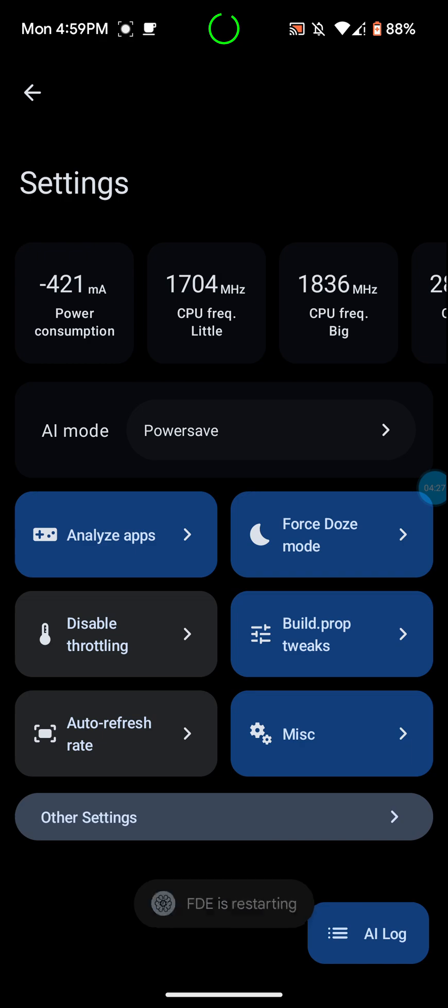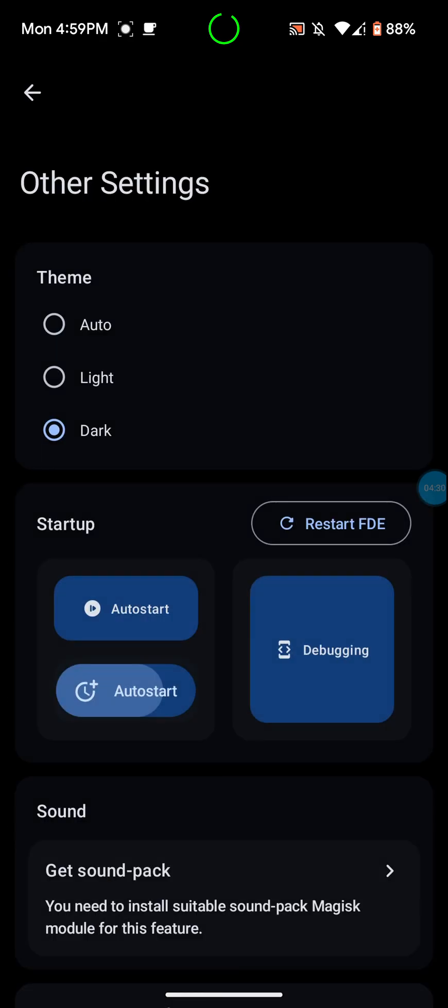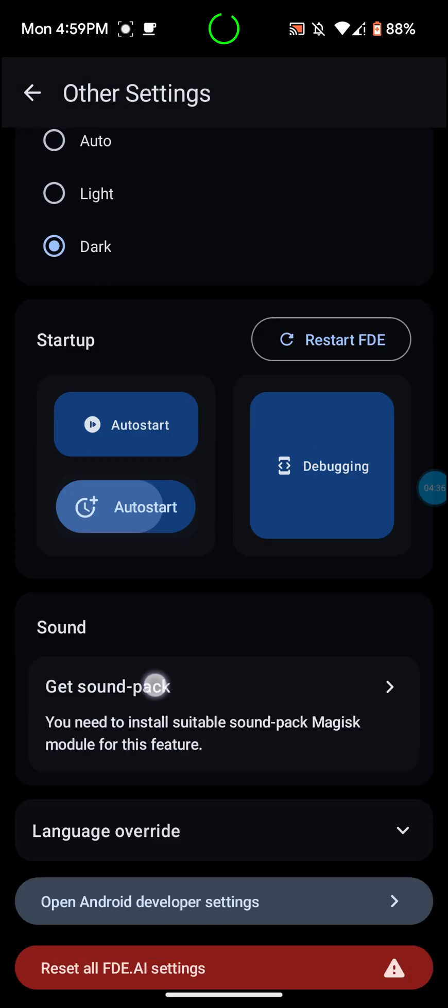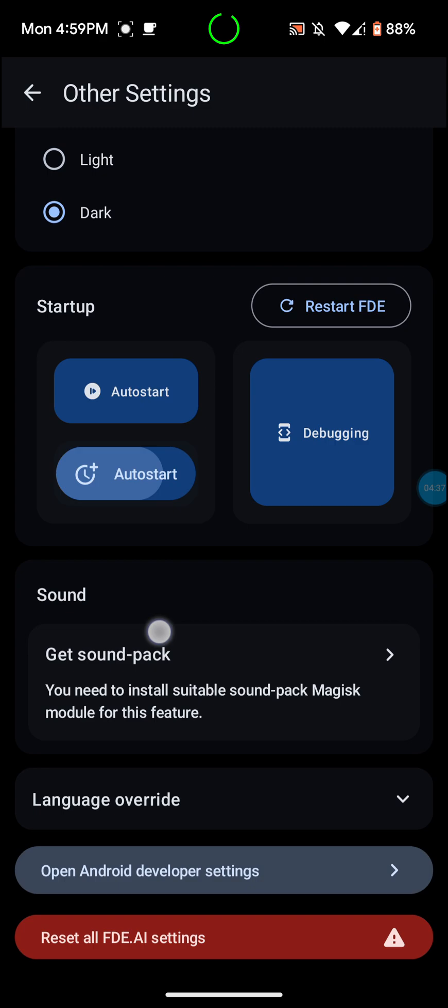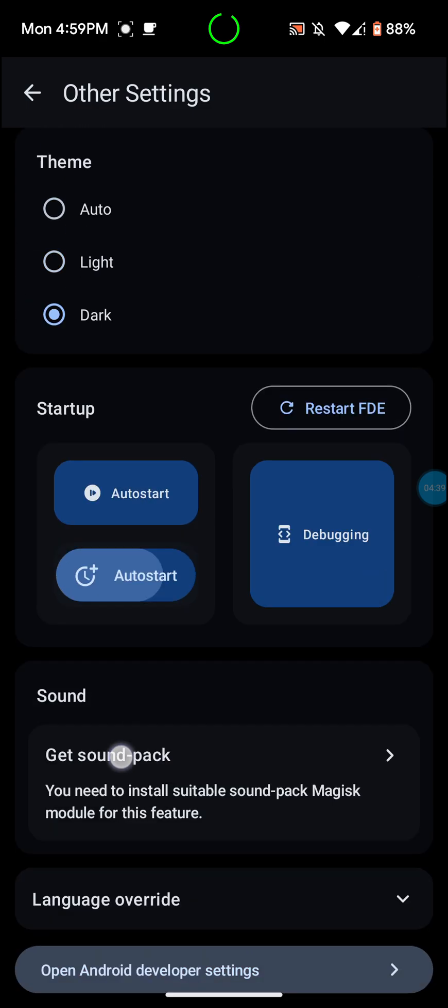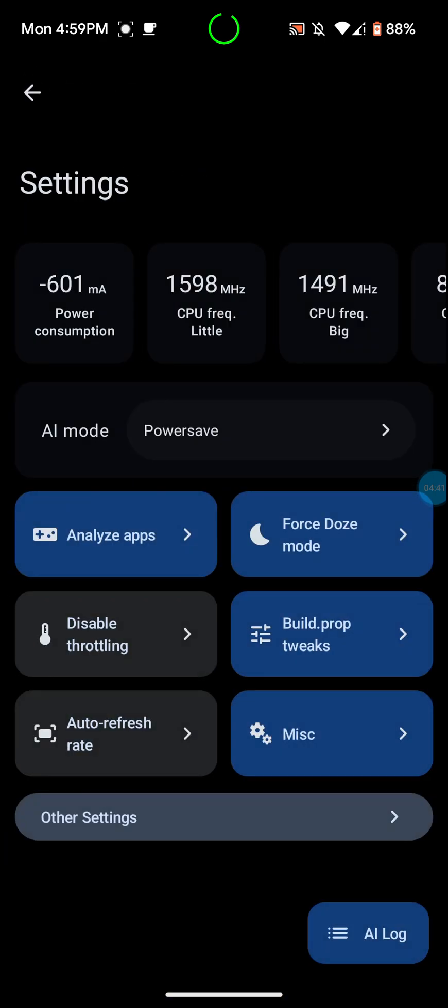The other thing, like I said, you can go down here to other settings. You can choose the app theme. I like to keep it on dark. You can have it on auto start for when you restart your phone, it will automatically start.